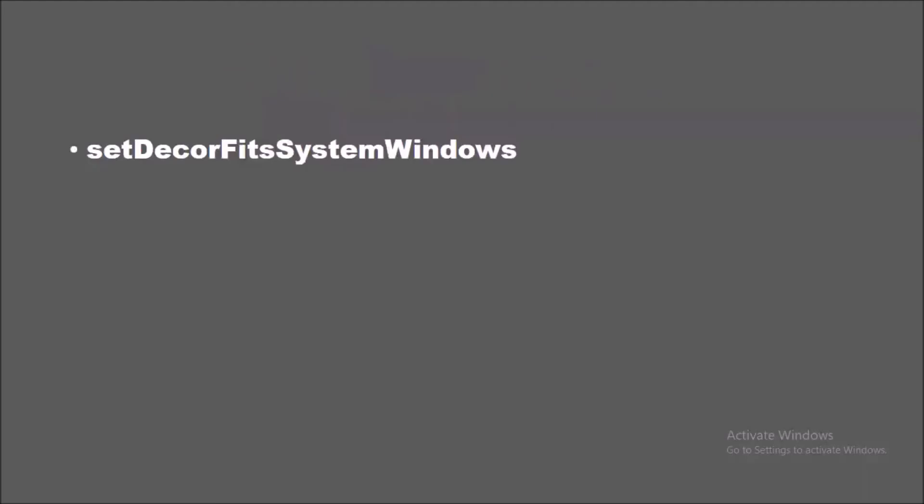Instead of these methods, setDecorFitsSystemWindows is introduced, which is a new method that does everything we need and is much easier to remember. In this method, we pass a single control whether or not our layout will fit inside the system window. To layout the app full screen, we use setDecorFitsSystemWindows passing false as an argument. If you pass true, it will continue to work as in previous releases.